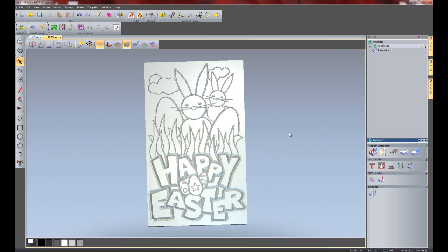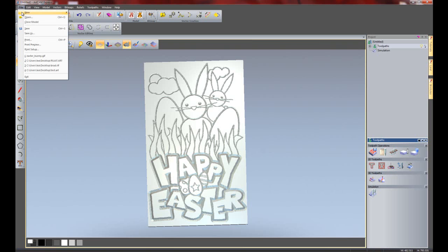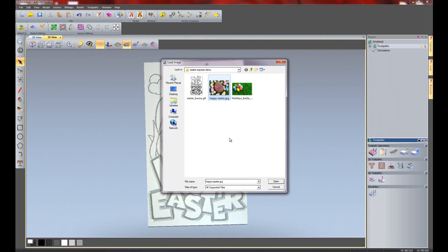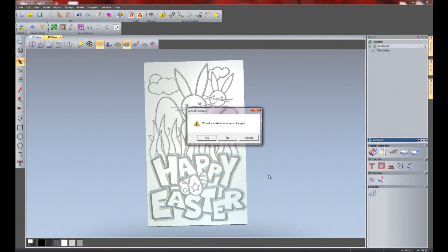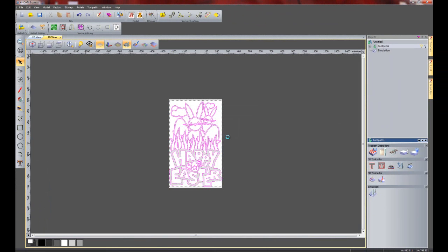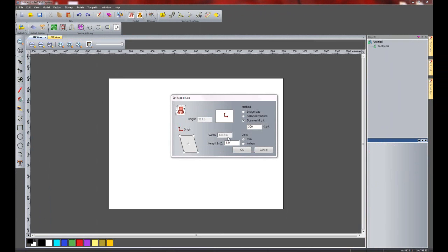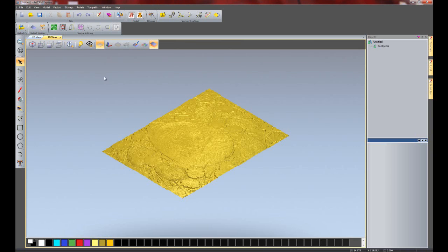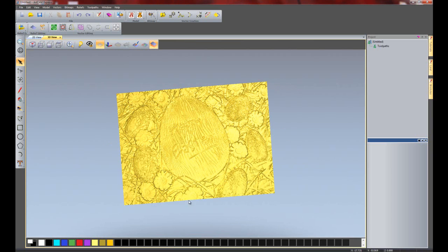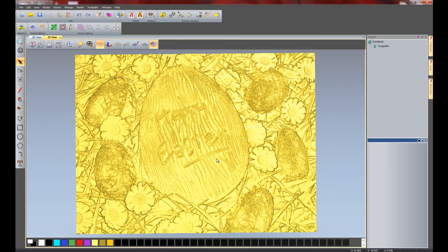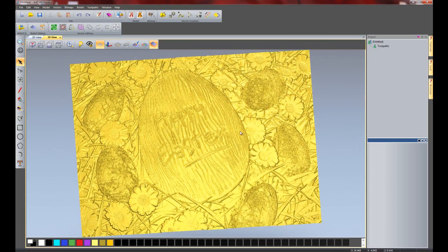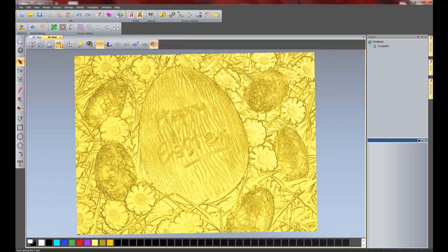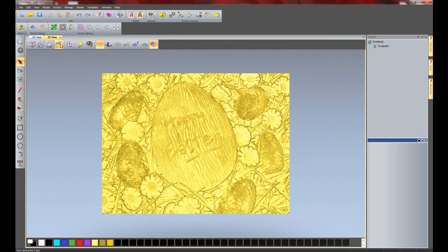Number 3 on the list is relief from image. Now, what you can actually do is if you go to file and then new from image file. And I'm going to select this Happy Easter picture and I'm going to open it. I'm not going to save the changes. And this will open up the picture that I've just selected. And it allows me to enter a height in Z if I wish. So I'm just going to use the default value here of 1mm and then OK that. So there you can see a preview of the picture. Now if I go to the 3D view, you can see it's generated a 3D relief for me. And I can just machine this now if I wish to.